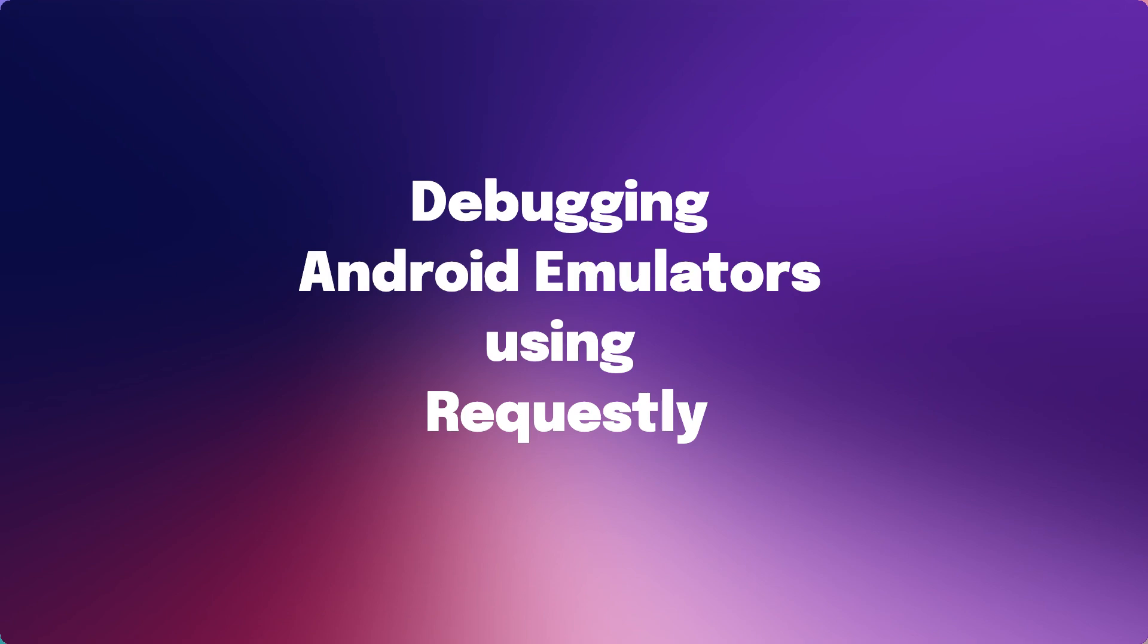Hello there! In this video, we'll learn how to debug your Android apps on emulator using Requestly.